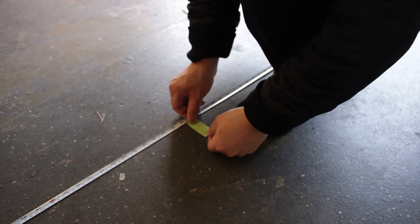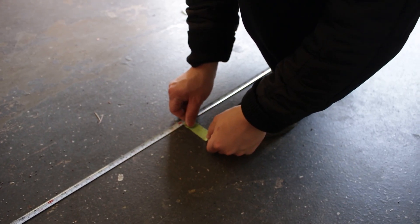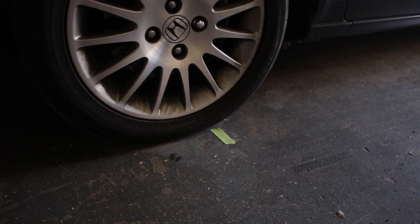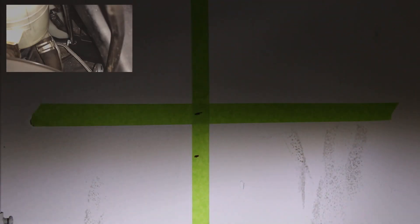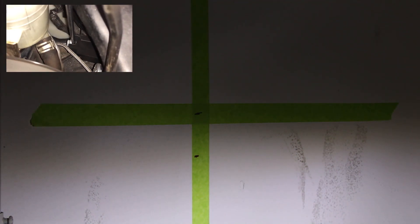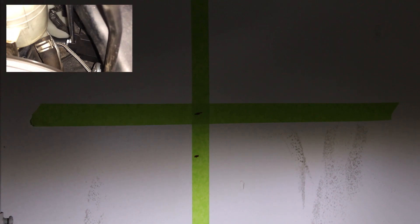To check the aim, we have to park 25 feet away from the wall. So we measure, mark, and park. When the vehicle is 25 feet away from the wall, the cutoff line should have a 2 inch drop.